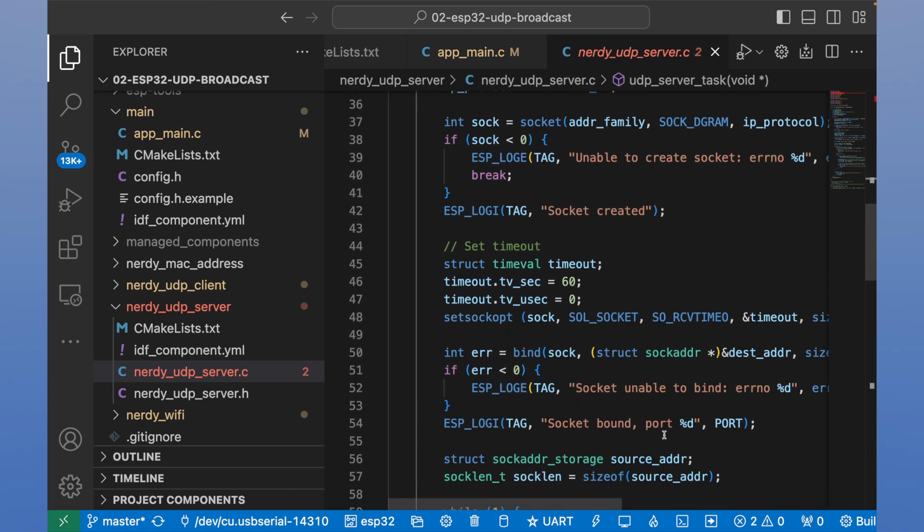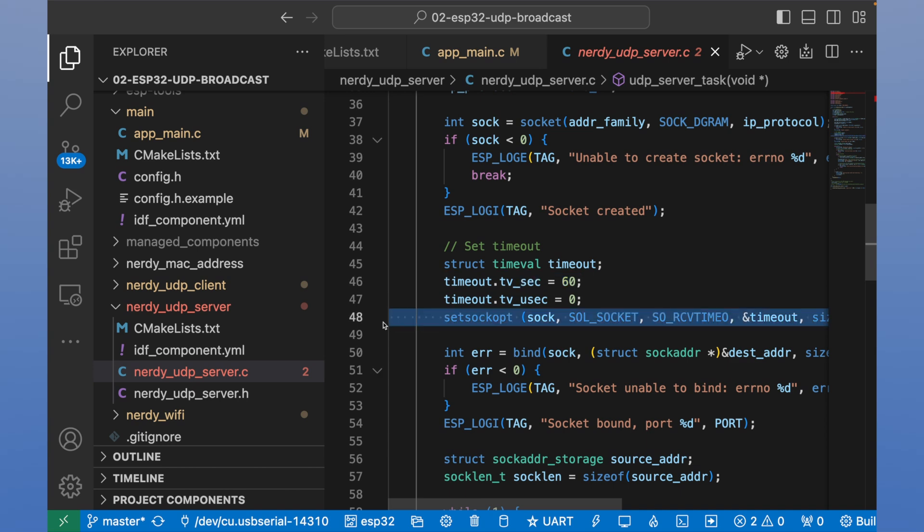The server has a read timeout. And if the server doesn't receive any messages during that timeout, it will be ended and restarted right after.